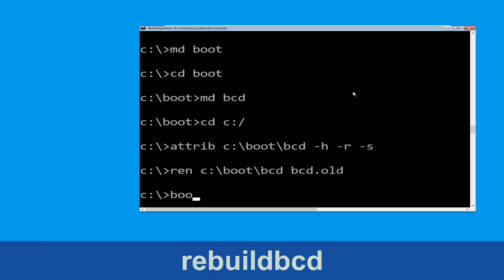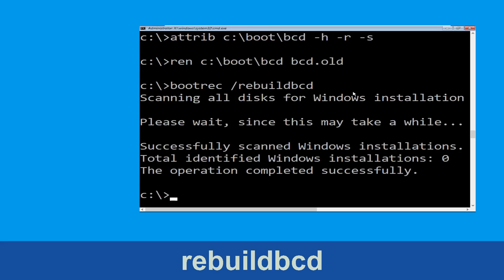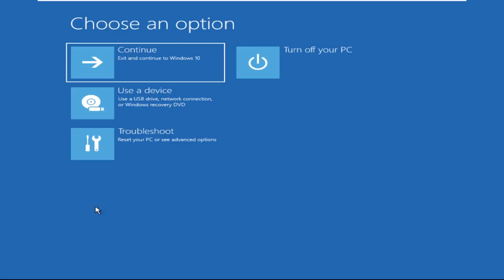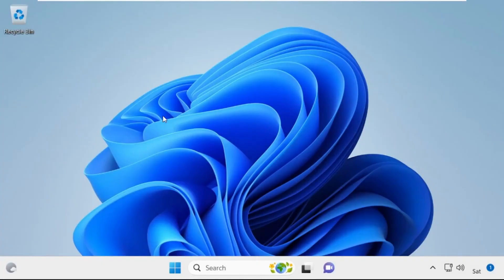Now type bootrec and execute the command. Then type exit and simply hit enter. Now click on Continue — it will restart your system. That's it guys, your problem is solved and you are good to go.